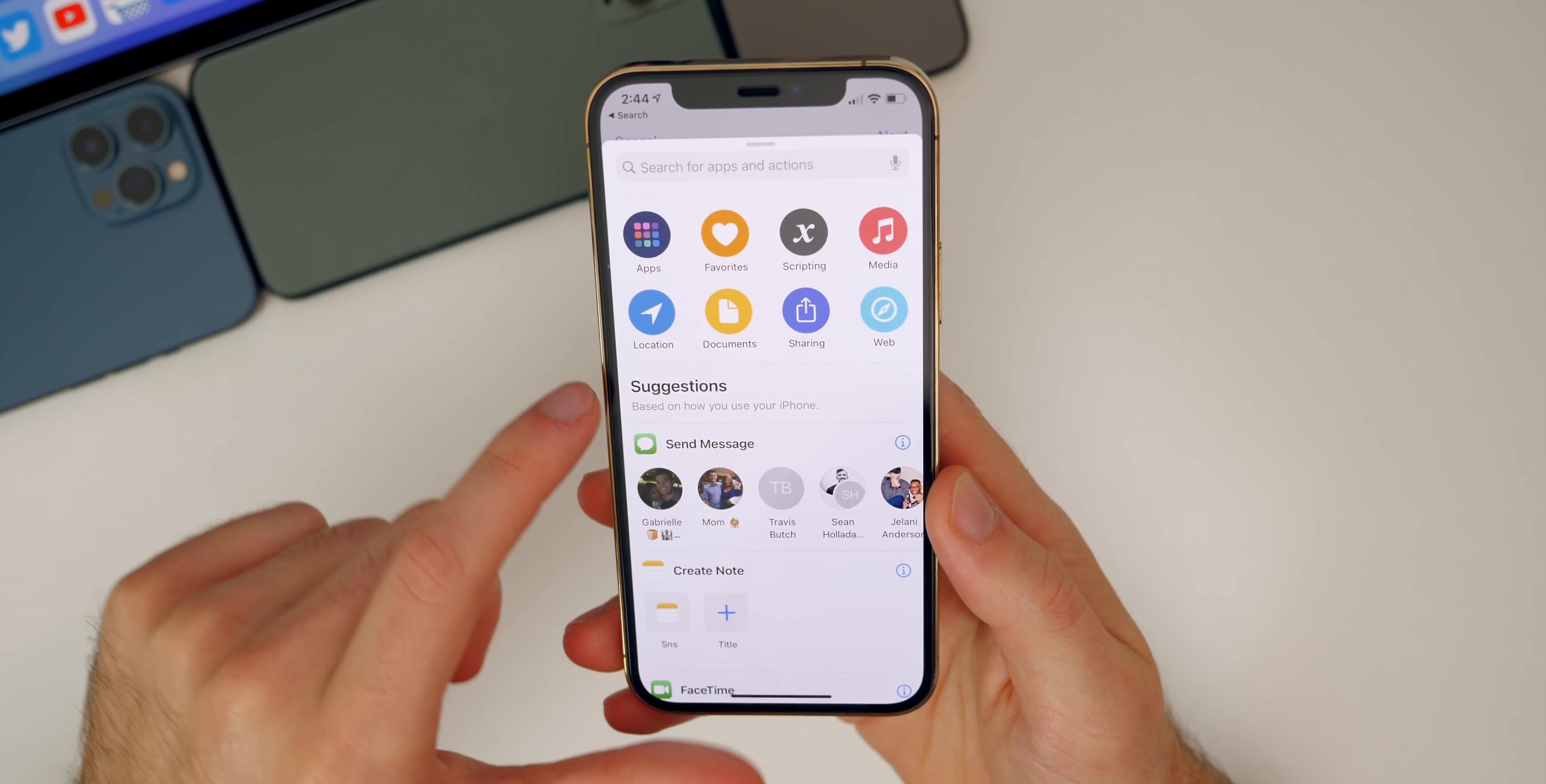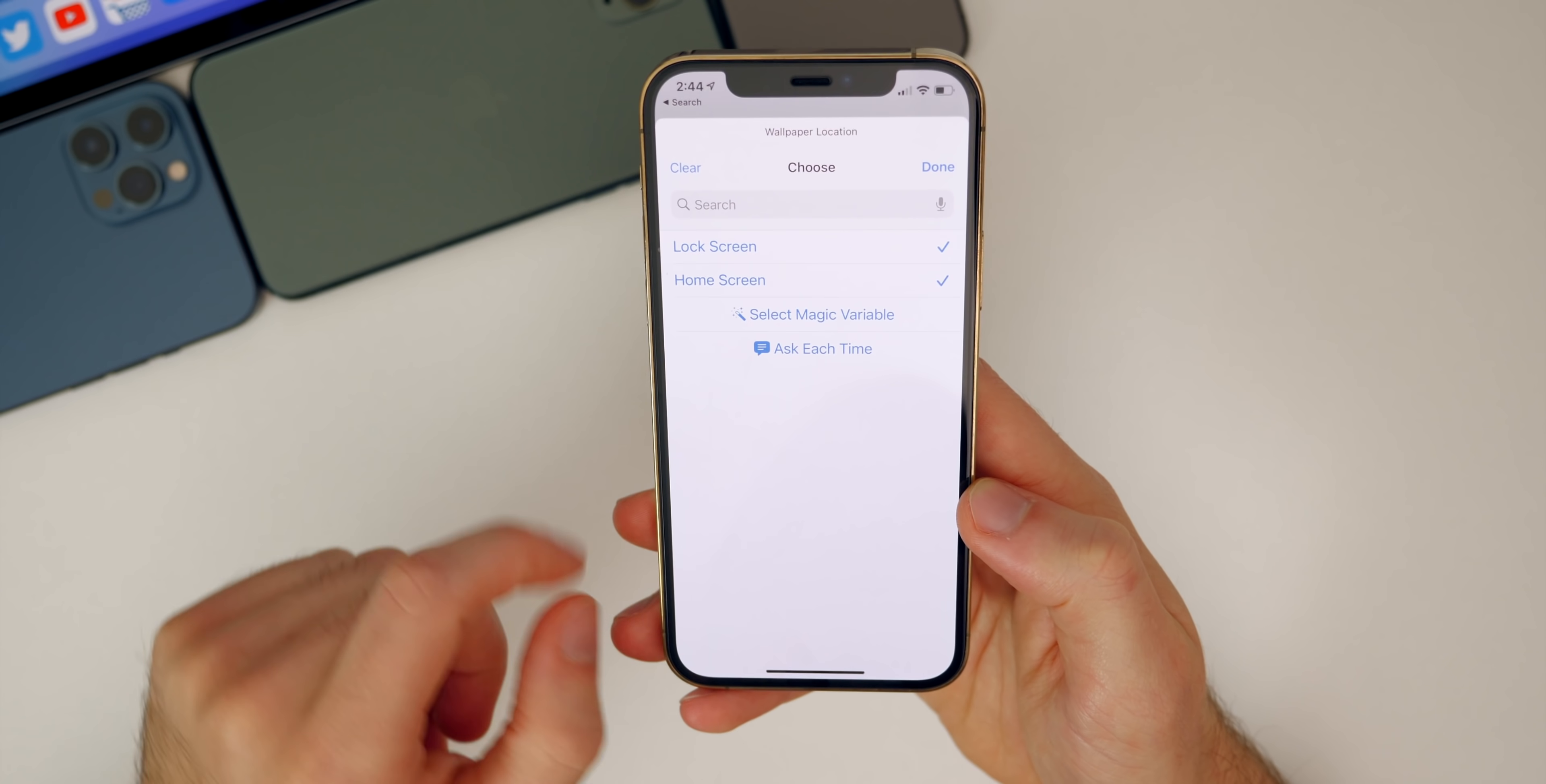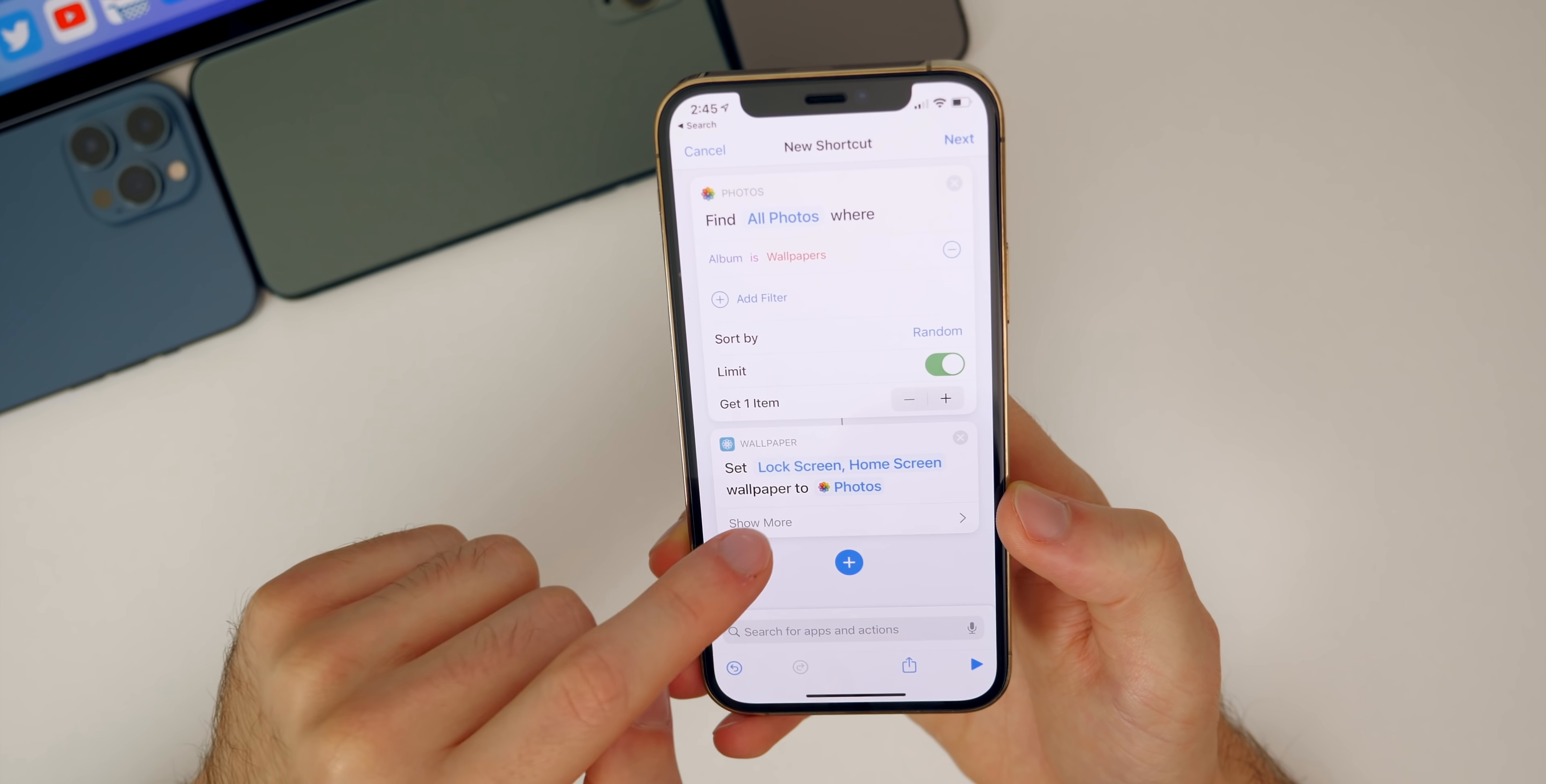After that, tap on the plus right here and search for set wallpaper. Now that we have the wallpapers, we're going to have it so it sets it to our home screen or our home screen and lock screen. You can either change it to just be your home screen or just be your lock screen or both. I personally like having the same lock screen and home screen, so I'm going to tap on done.